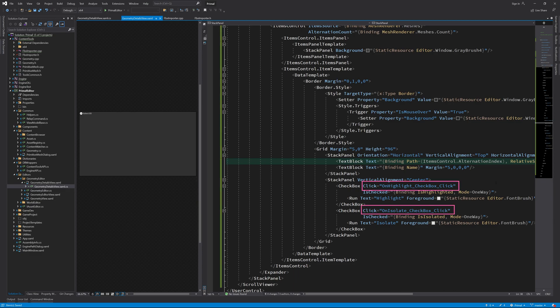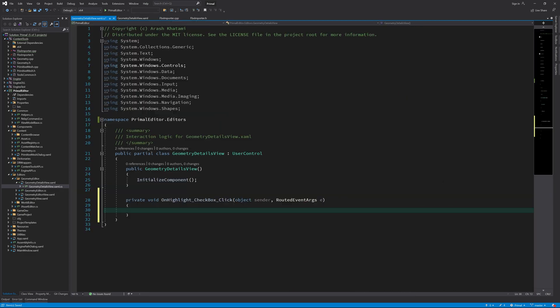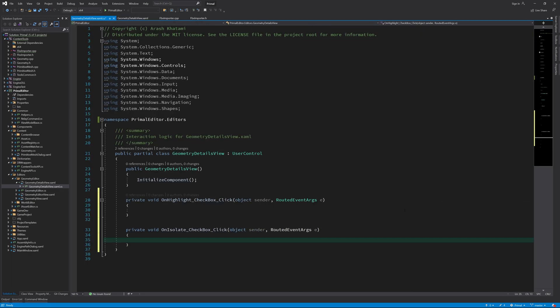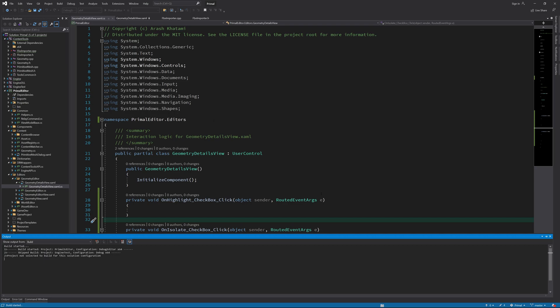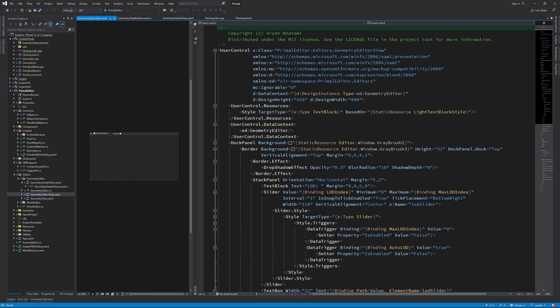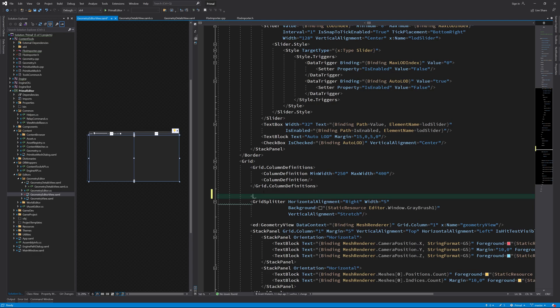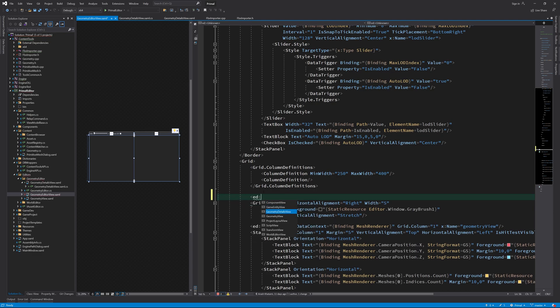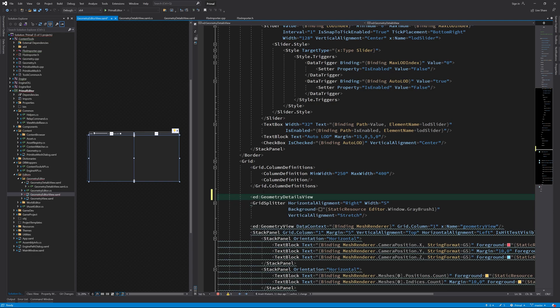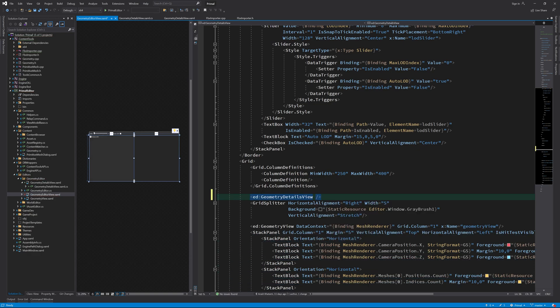We also need to add these two event handlers in order to be able to build the application. I can already put this geometry detail view in the geometry editor. We made room for that on the left side in the previous episode.